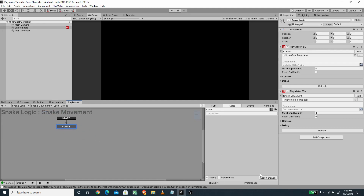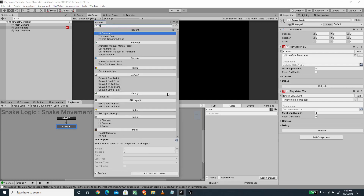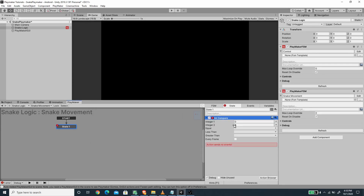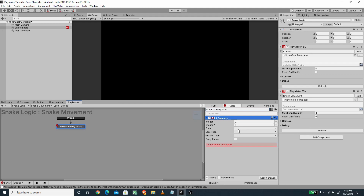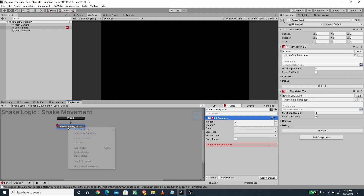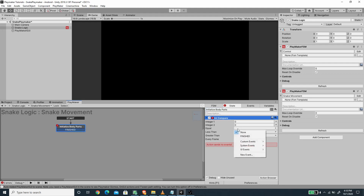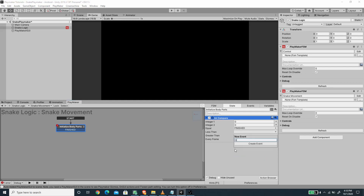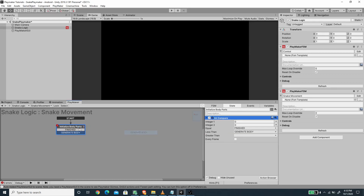For the snake movement FSM, we need to add an int compare on the first state to loop a certain amount to spawn the initial body parts. I'm going to call this first state 'initialize body parts'. If it's equal then we go to finish, if it's less than then we spawn a new body — so I'm going to create a new event called 'generate body' and add that transition.